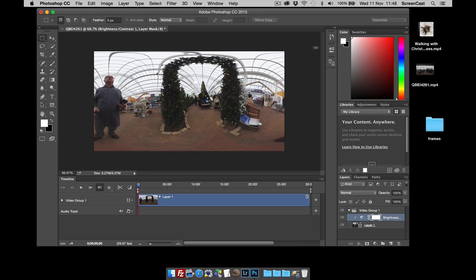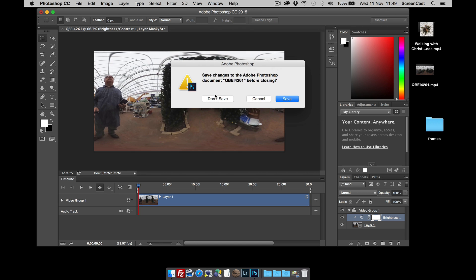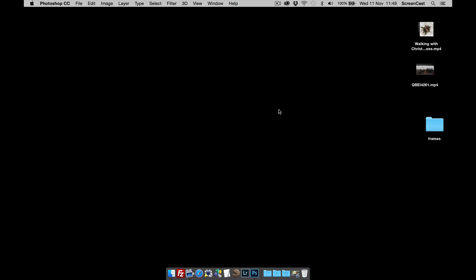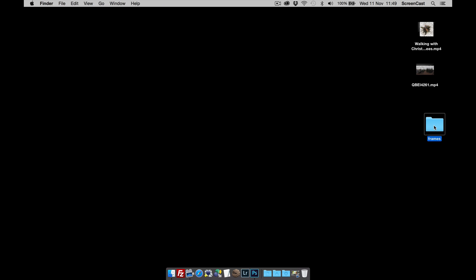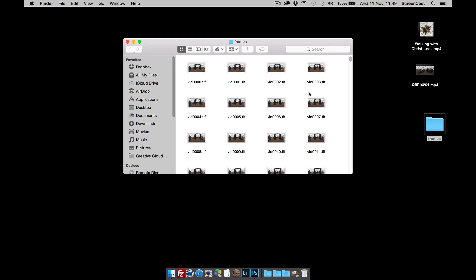Now that's complete, I can go ahead and close Photoshop. Don't need to save anything. And here is my folder with all the frames in there.